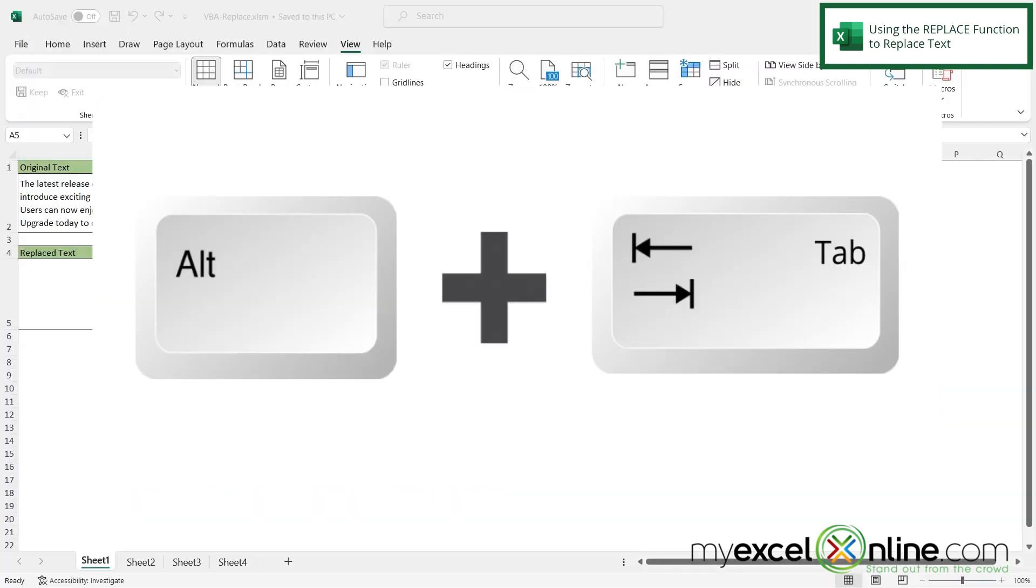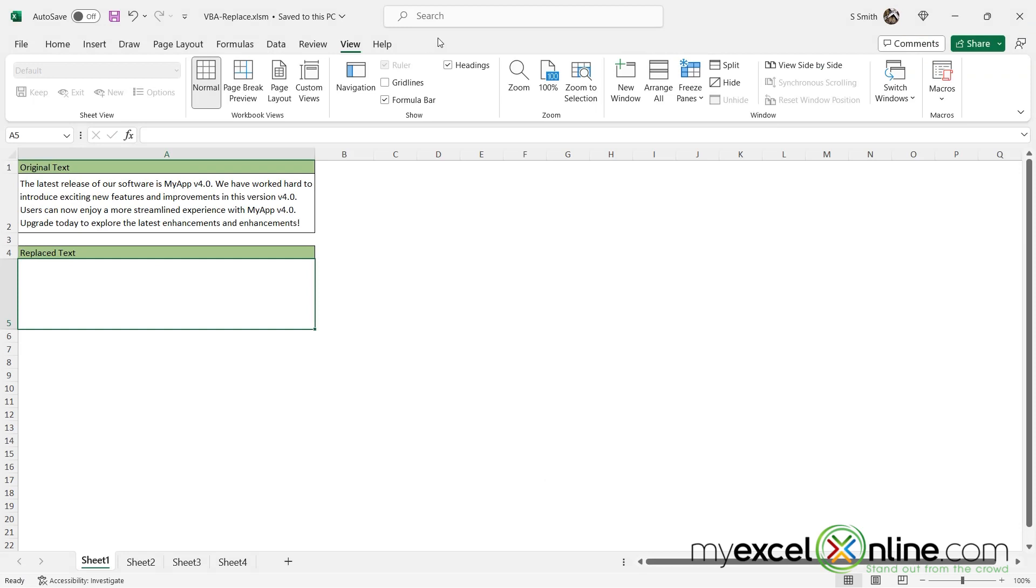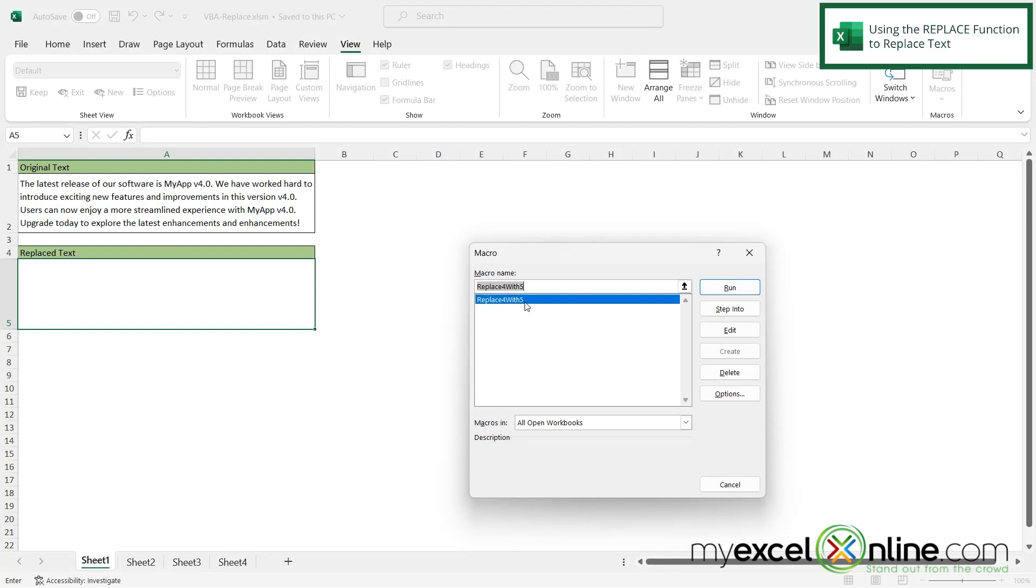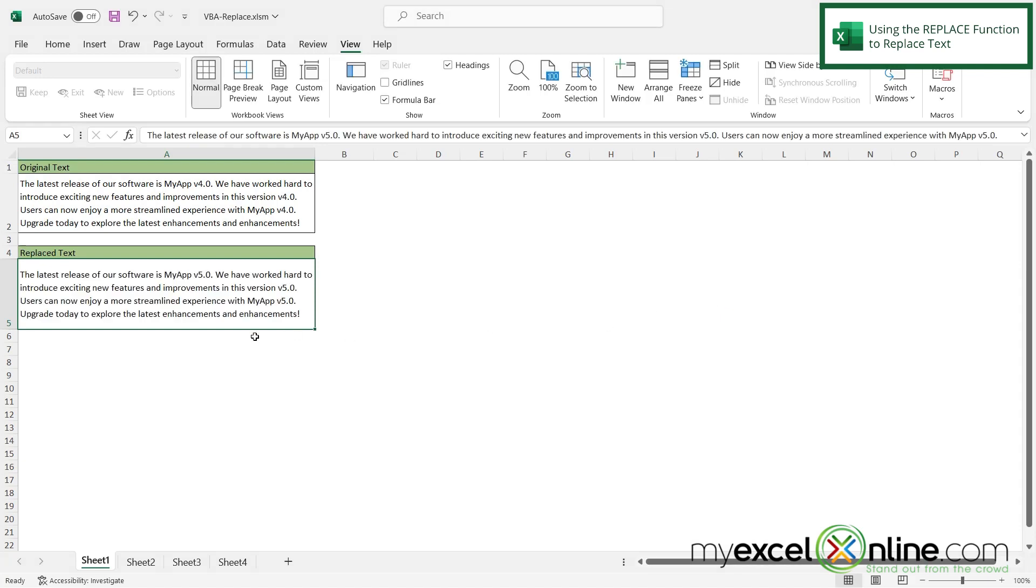So if I alt tab back to excel and I go over here to macros I can see replace 4 with 5 is the name of the routine that I just wrote. And if I click run if I look over here I can see 5.0 instead of 4.0 here here and here. So that worked.